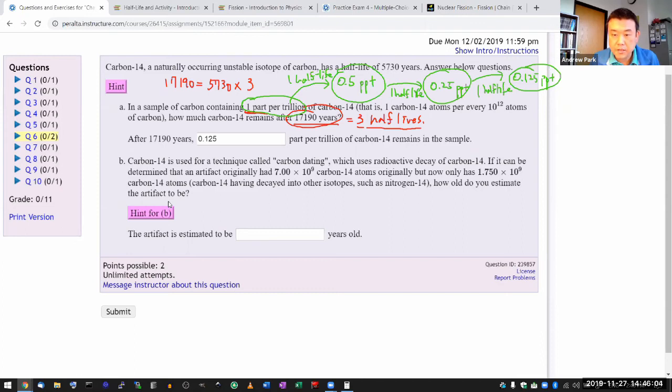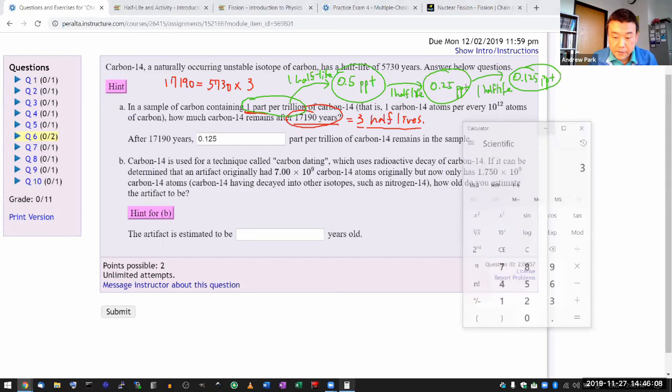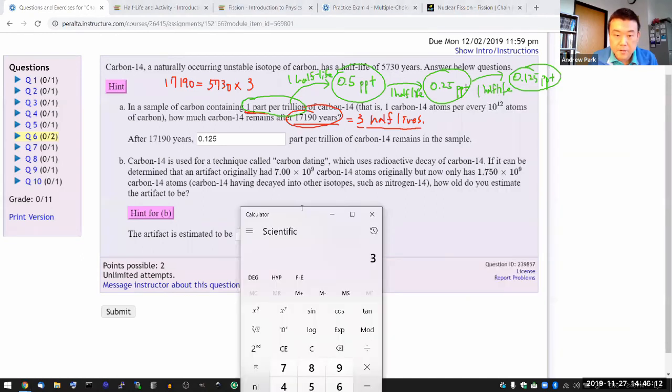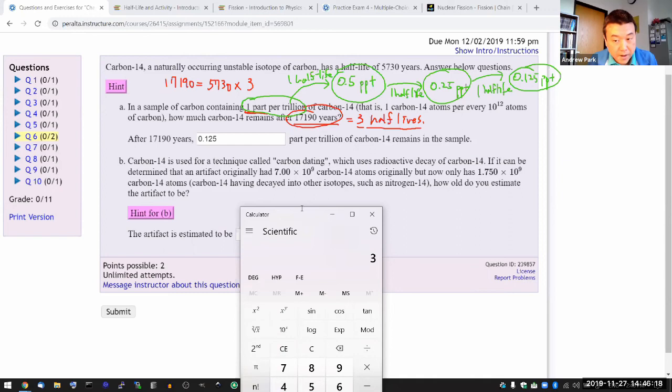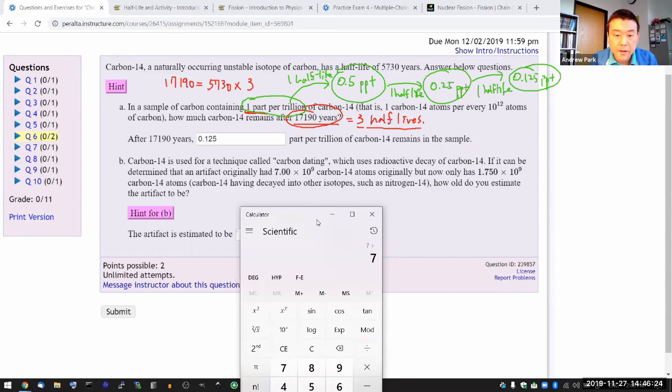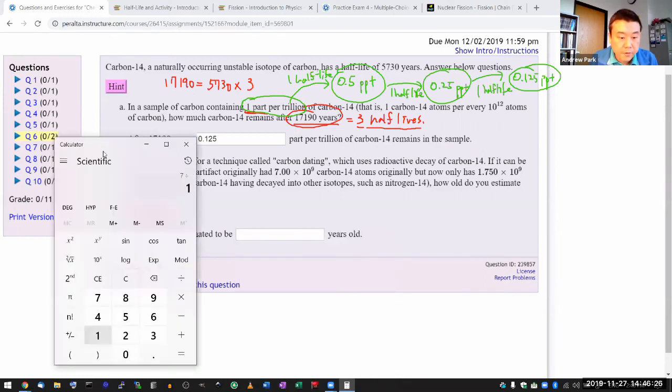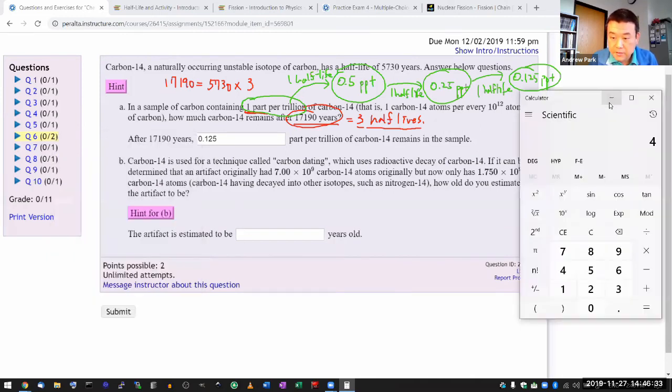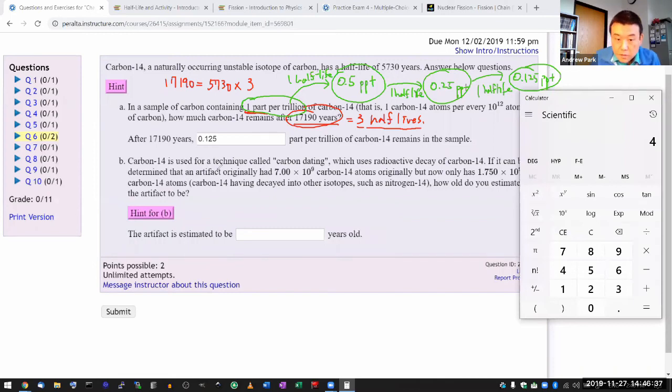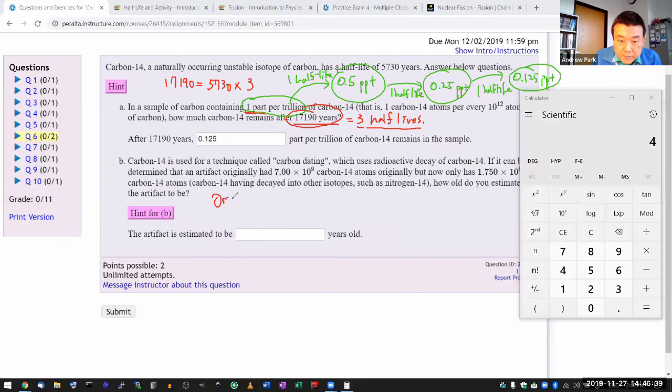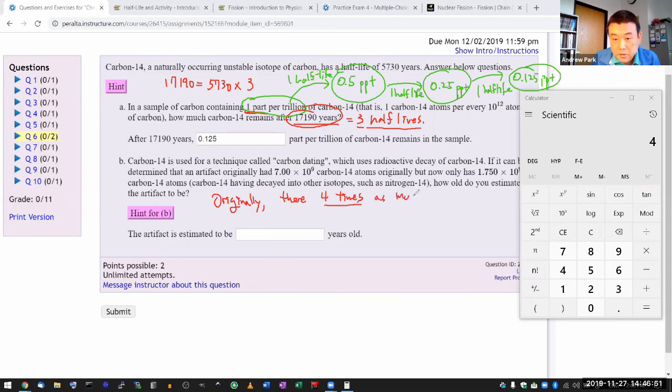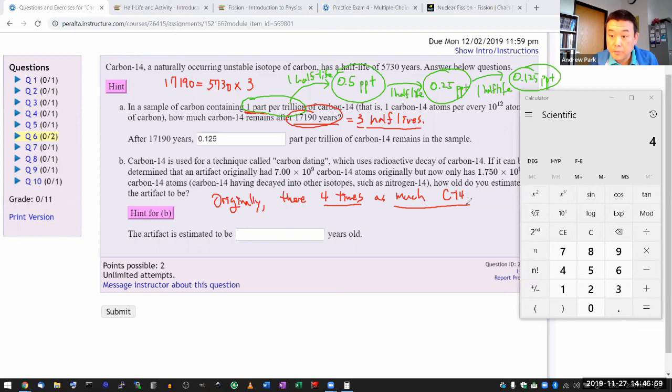I feel like the best way to figure that out is to take this original number, 7 times 10 to the 9, and divide it by 1.75 times 10 to the 9. The 10 to the 9 are going to cancel, so let me just do 7 divided by 1.75. So four. What you are getting with this number is that originally there were four times as much carbon-14.